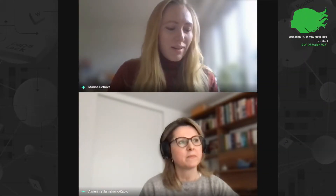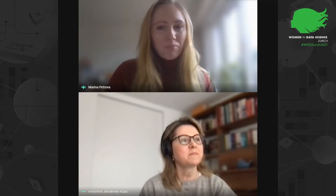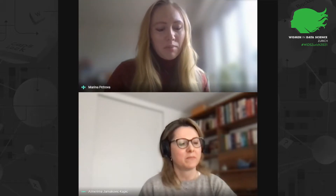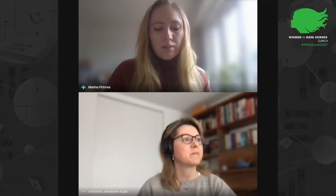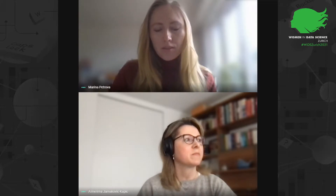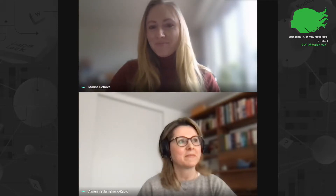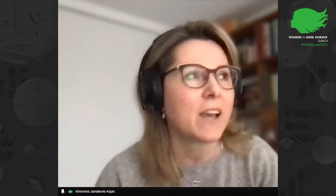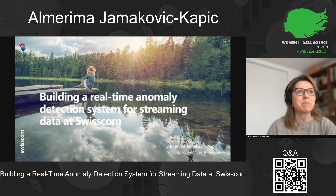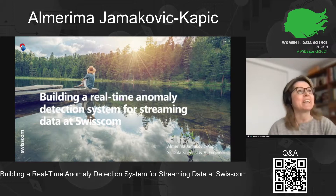Hello everyone again. I hope you had a great time during the break session and now I'm happy to present Almerima Yamakovic-Kapic. She is a senior data scientist at the data analytics and AI group at Swisscom. Thank you very much, Marina. Thank you again to all of you organizers. Hello from Bern to all of you who are listening, and I would like to start my presentation.